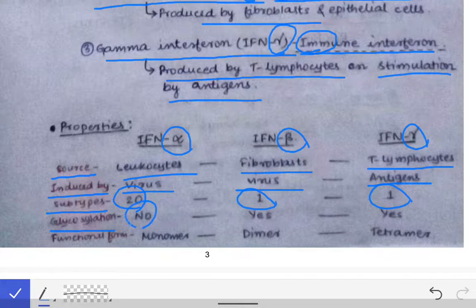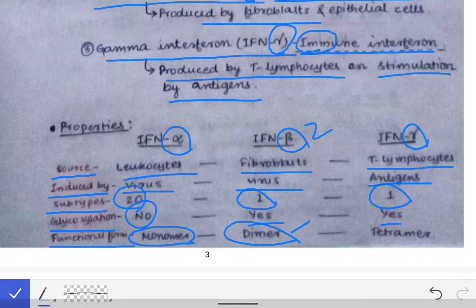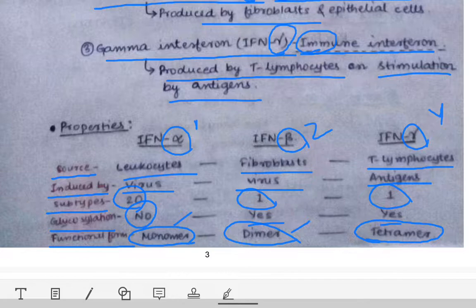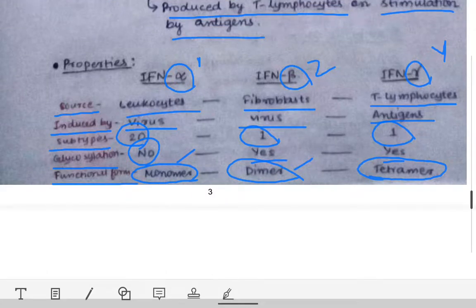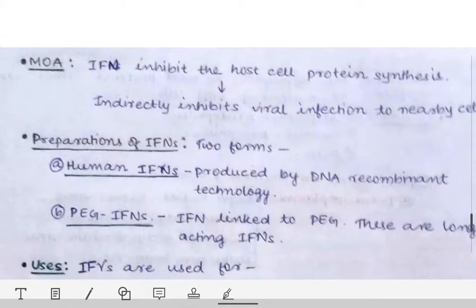Glycosylation: alpha interferon does not undergo glycosylation, but beta and gamma do undergo glycosylation. Functional form: alpha interferon exists in monomeric form; beta in dimeric form — 'B' is the second letter so dimeric; gamma is tetrameric — the letter gamma looks like the number four, so tetrameric. These differences are important to remember as they are sometimes asked in exams.